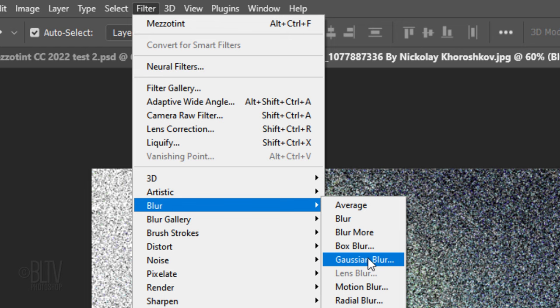Go back to Filter, Blur, and Gaussian Blur. Blur it 1 pixel.